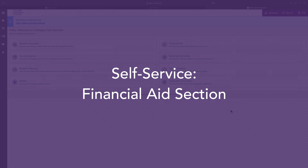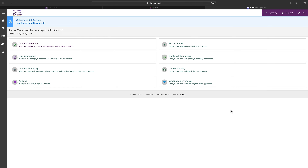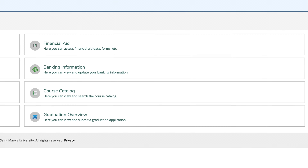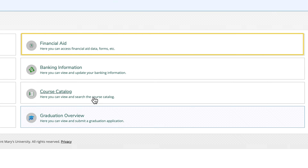Self-service financial aid section. To access your financial aid information, click on financial aid.